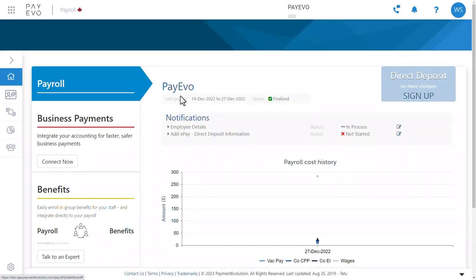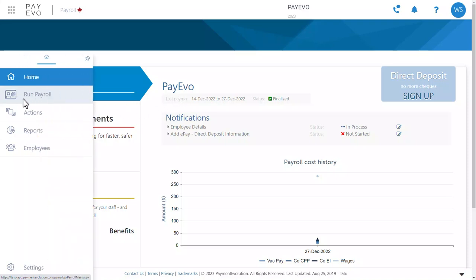Welcome to Payments Evolution. In this video, I'm going to show you how to run payroll in under five minutes. To get started, open the left-hand menu and click Run Payroll.